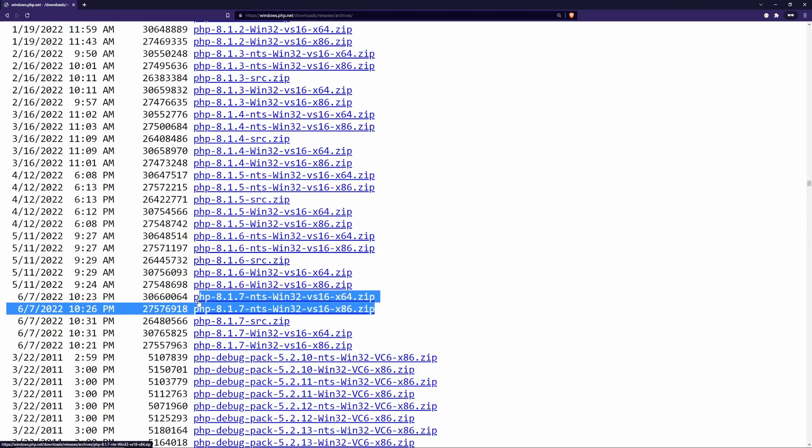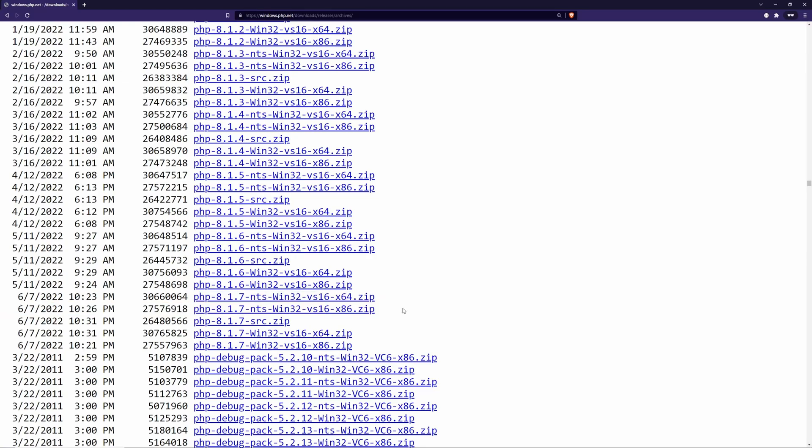If you have non-thread safety, you should download the version that contains NTS in its name. If you download the wrong version, you may end up having problems with PHP and PHP extensions.